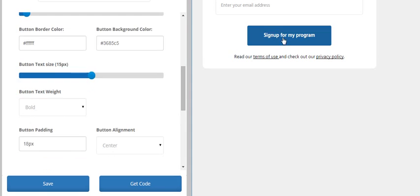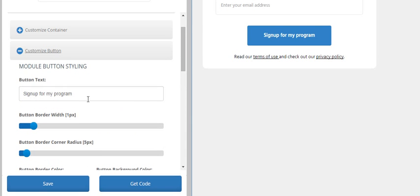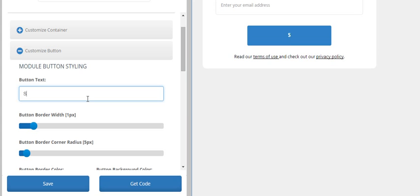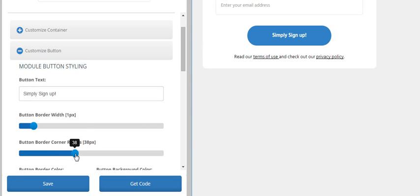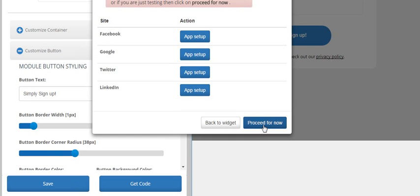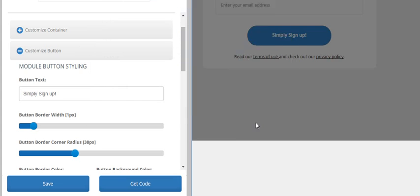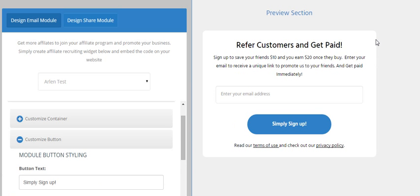If you want to customize the button, we can just write down anything. And I can save it anytime I want to. It will ask me for the Facebook, Google, Twitter and LinkedIn API keys. But we don't have it right now, so we can proceed for now. We'll save it.